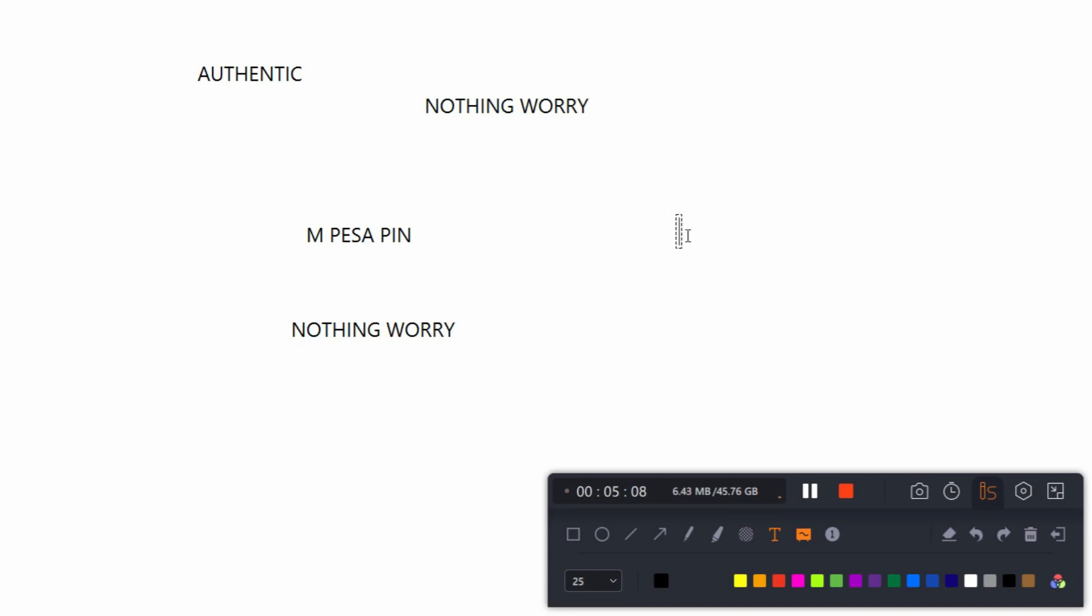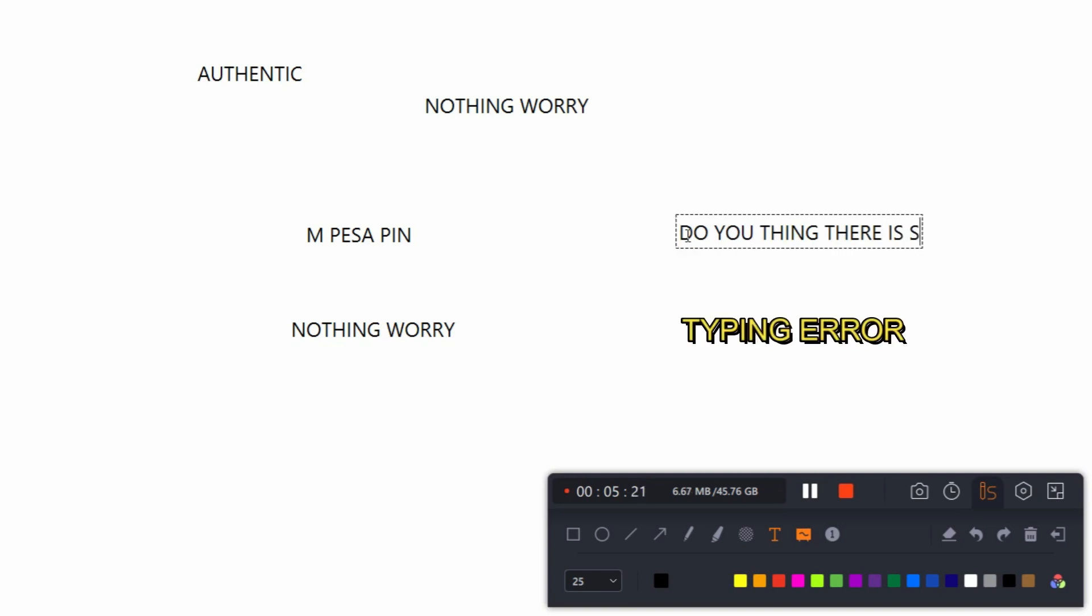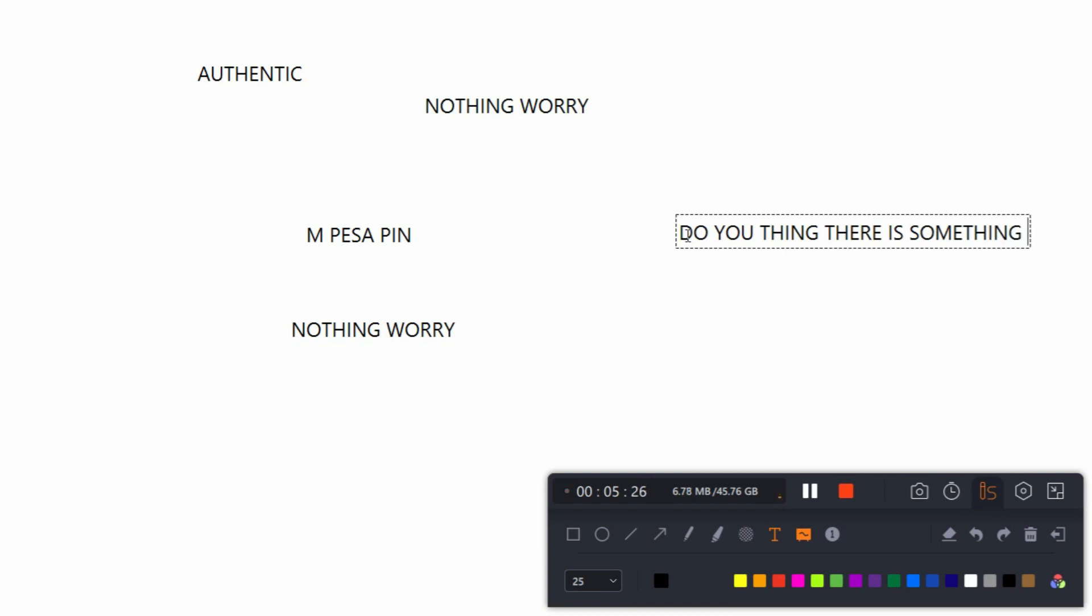But from validation and authentication, that's the question of today. Do you think something is cooking behind the scenes? So that's the question. You can just drop me a comment in the comment section.